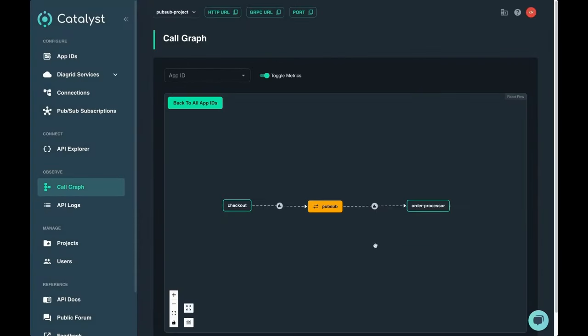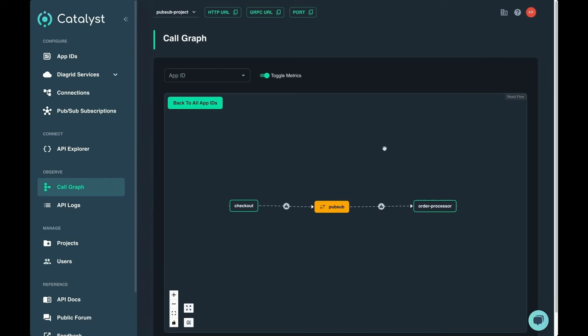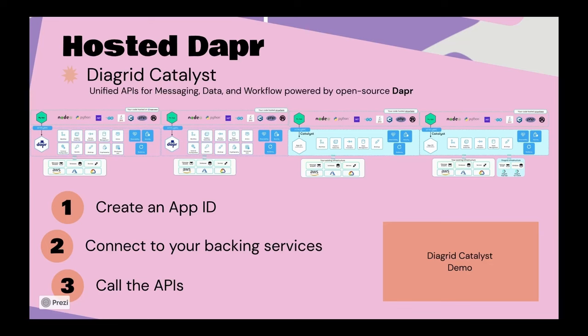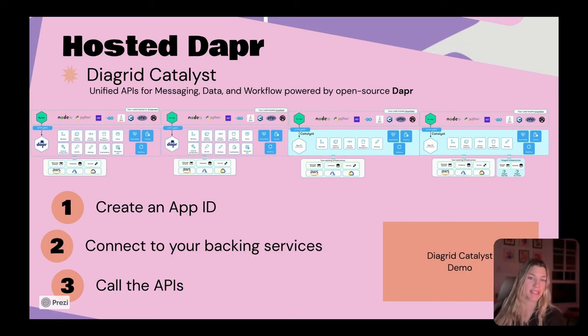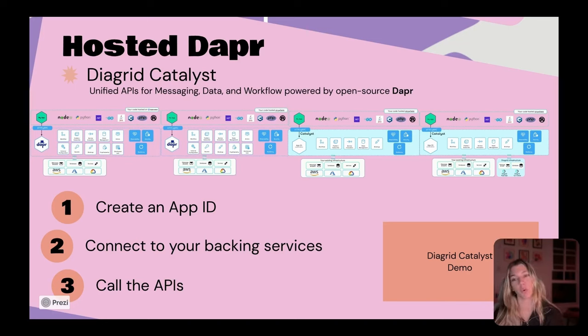We can also use the call graph. The call graph provides insight into all of the applications that we currently have a Catalyst app ID for and the connections that they make use of.